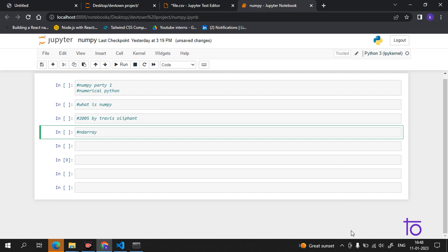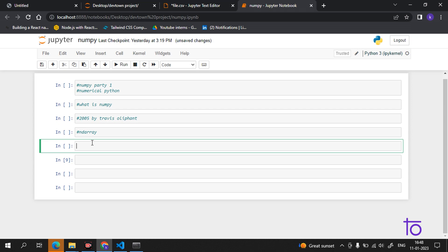Now we will learn why NumPy is faster than lists. NumPy arrays are stored at one continuous place in memory, unlike lists. So processes can access and manipulate them very efficiently. This behavior is called locality of reference in computer science, and this is the main reason why NumPy is faster than lists.